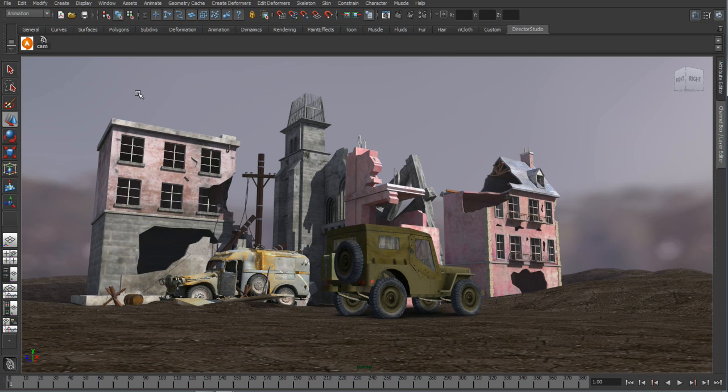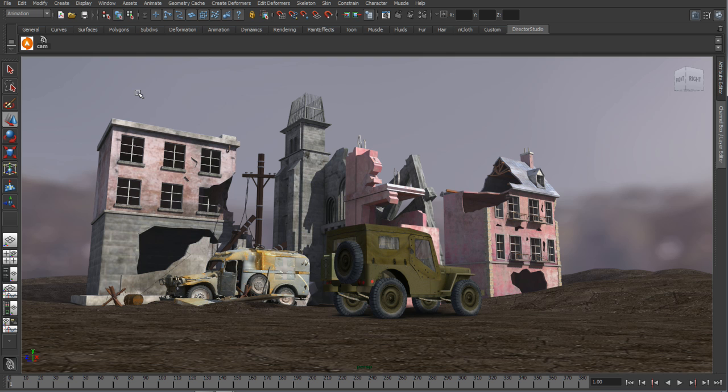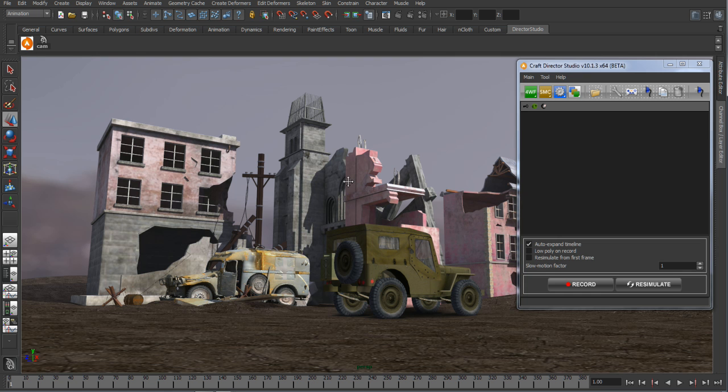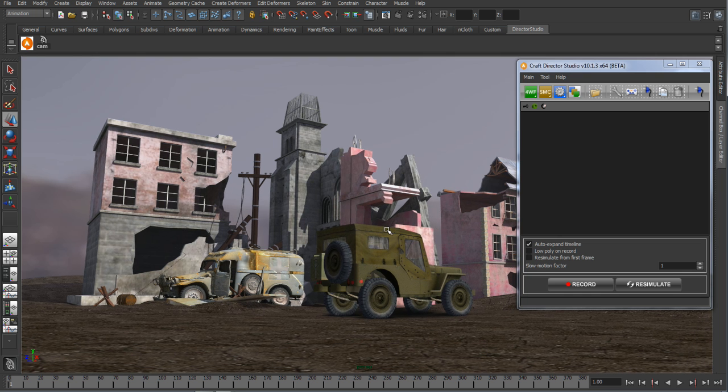The next feature that we're going to be looking at is the craft animation tools. It's significantly easier to create believable complex vehicle simulations and natural camera movements that mimic real-world setups. We're going to be using the craft tools to animate this Jeep around our environment.